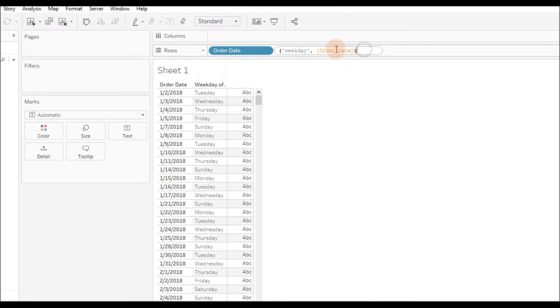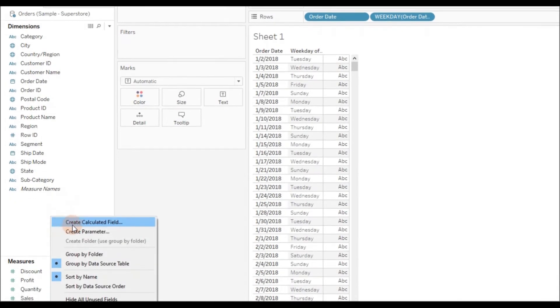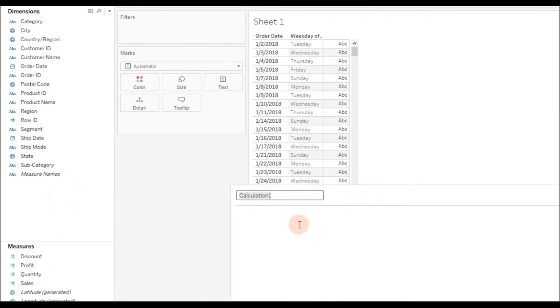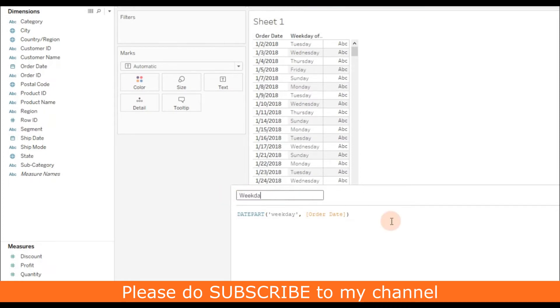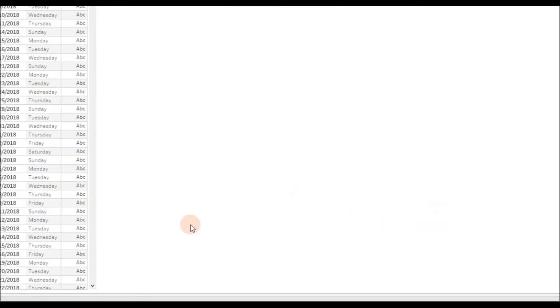If you double-click, you can see the calculation behind this. Ctrl+C to copy and paste. Actually, this calculation returns 1 to 7. If it falls on Sunday, this calculation returns 1, and if it is Saturday, it returns 7.